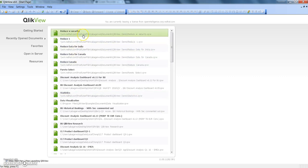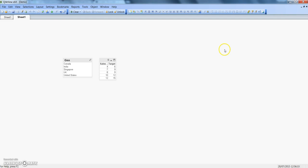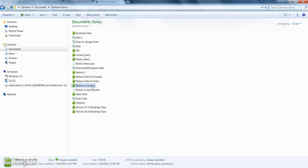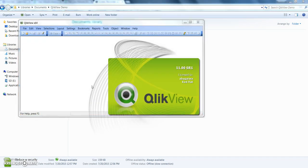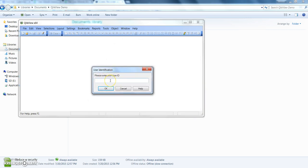It has not applied the security because I believe we have not fully closed the application. Let's go ahead and close this application fully and here is our file which we saved, reduce with security. We will double click on this and now you can see it is asking us for the user ID.